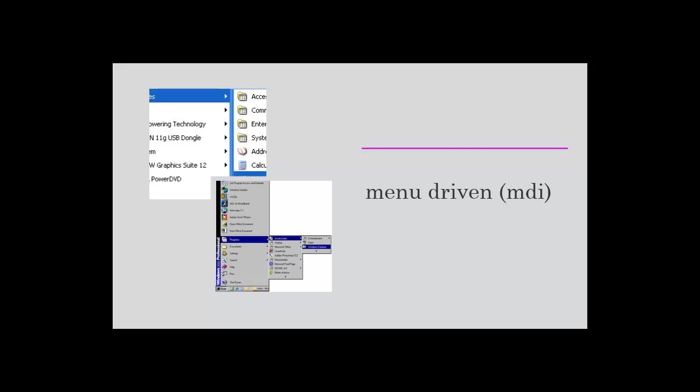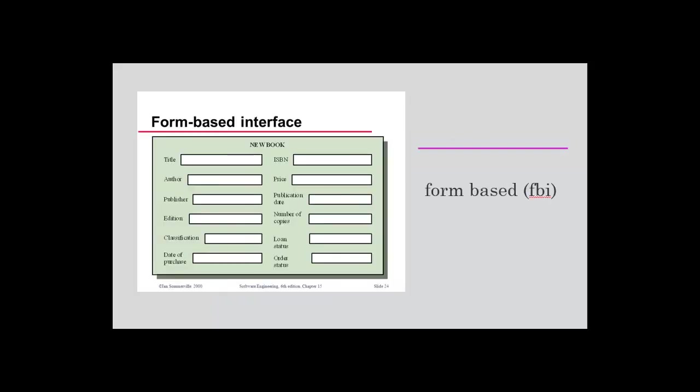Form based interfaces usually have a form which you fill and get a certain result or a certain record. Some websites are still that way.